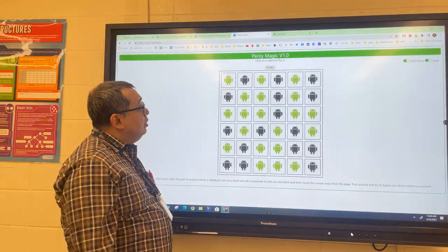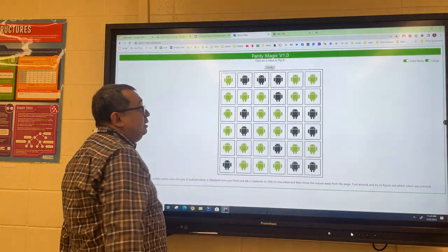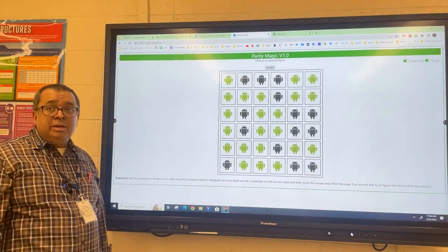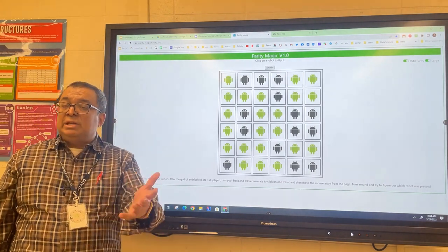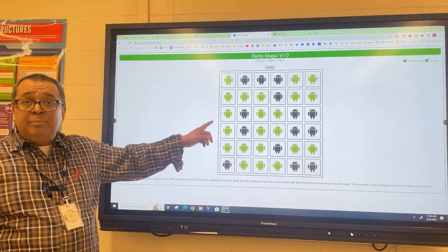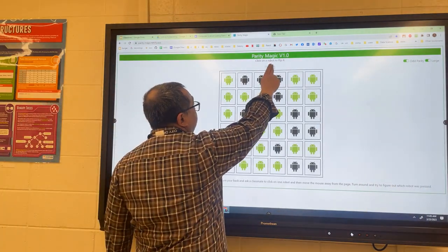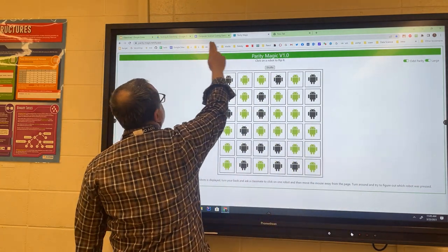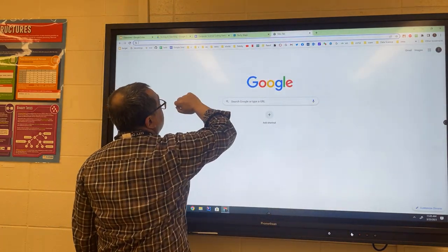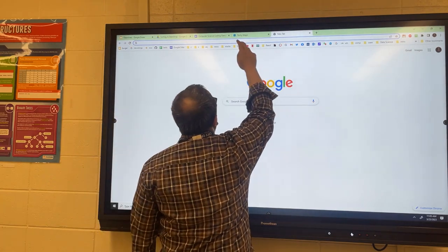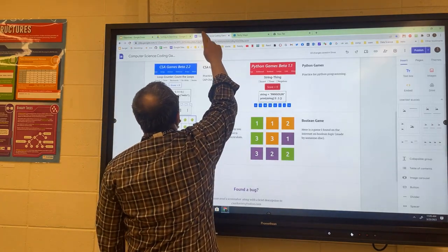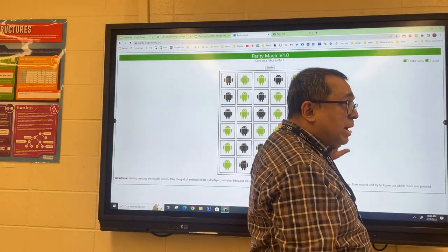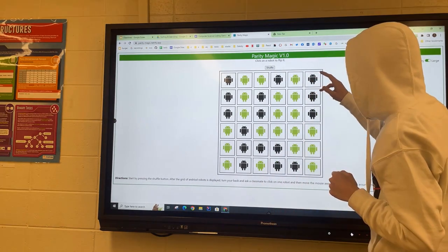This shuffle button creates a random list of data. Now I'm going to close my eyes and select one of you to come up here and flip one of these robots over. I'll shuffle these and pick one student at random so you won't think I set this up. Mr. Nikita, you're my random student. I'm going to go outside — I want you to flip just one robot, just touch it, and then go back to your seat.